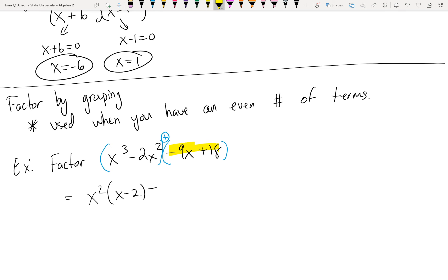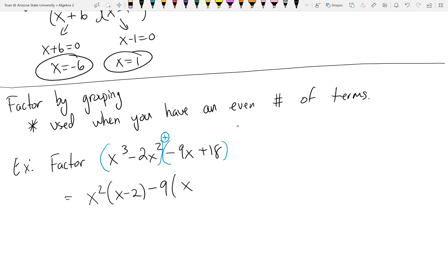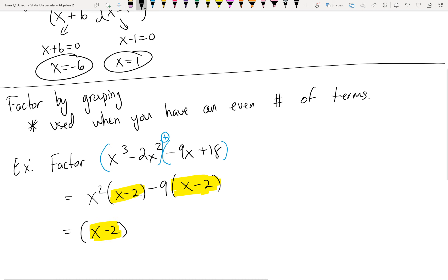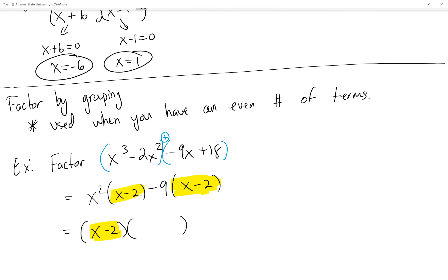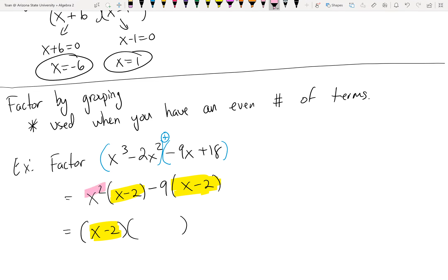So I'll pull out a negative — specifically negative 9. What's the biggest thing I can pull out from 9 and 18? That's 9. So I factor out negative 9. What's -9x ÷ -9? That's positive x, with coefficient 1. What's 18 ÷ -9? That's -2. This gives me (x - 2) in both groups, which is exactly what I want to see. Since they're the same, I pull that out in front.